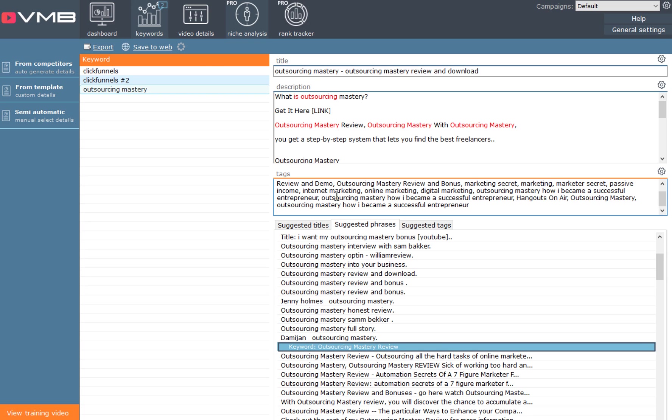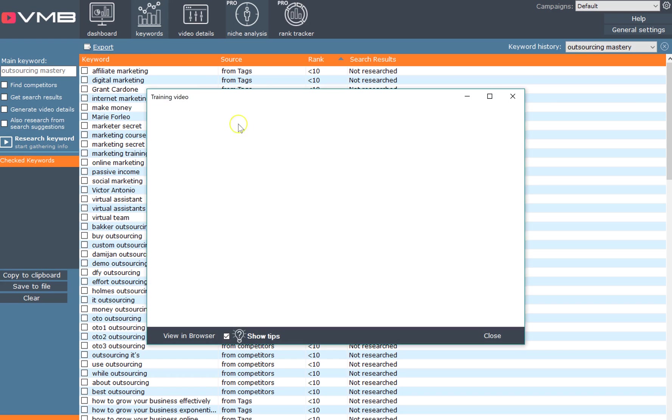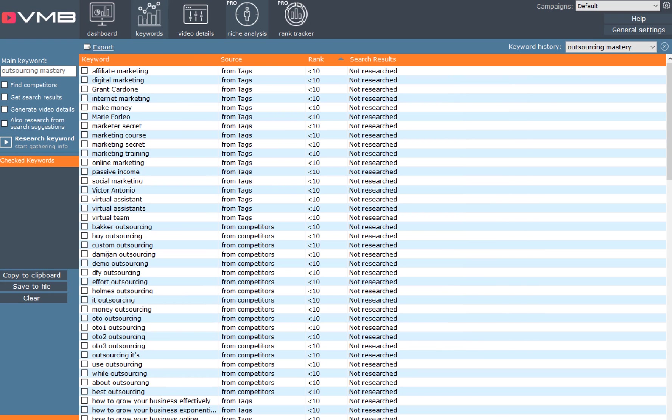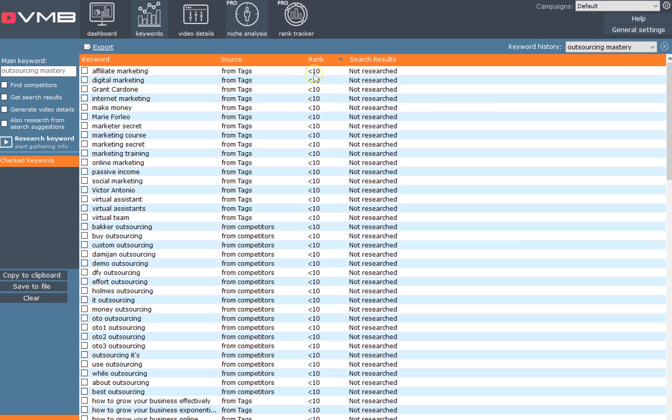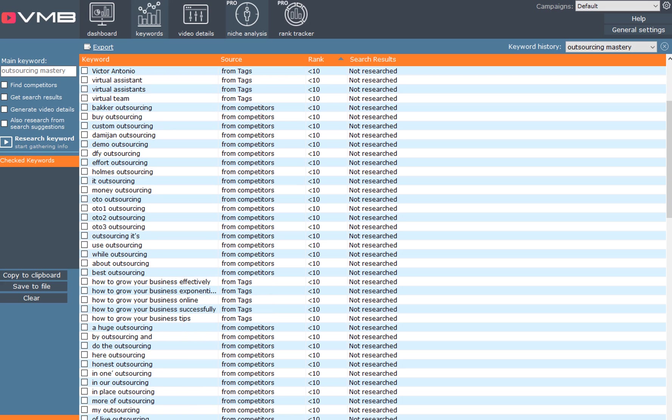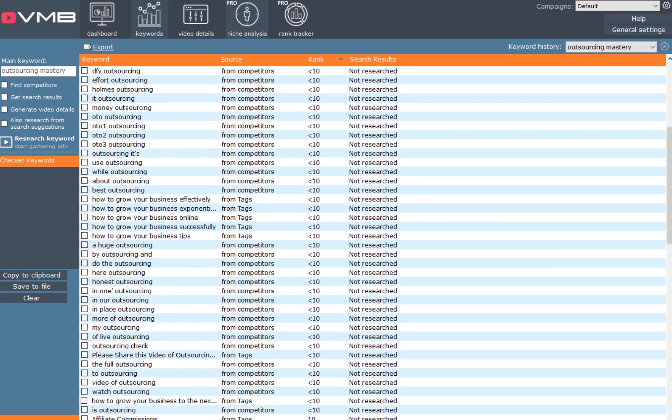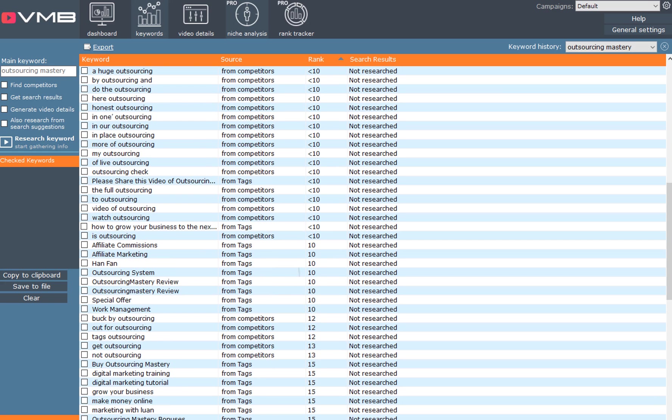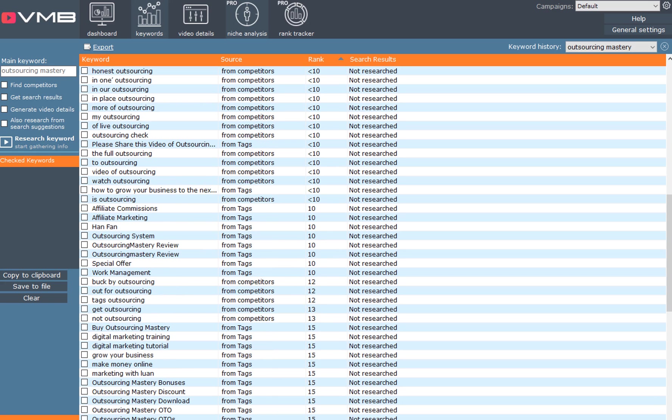If you look in the keywords section, it gives you a bunch of stuff, shows where things are ranking. These keywords are from the tags and the ranking is less than top 10, so they're above the top 10 fold. That means you know that these keywords are really useful to use in your titles, descriptions, and tags.